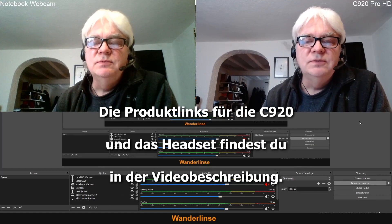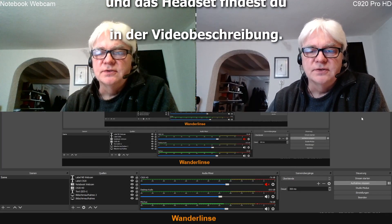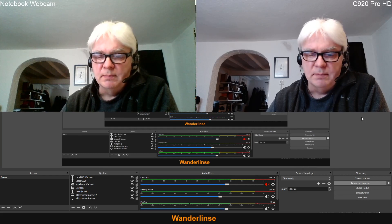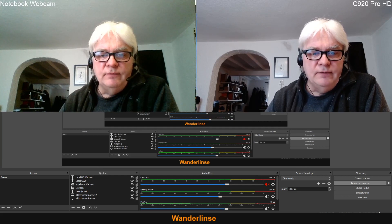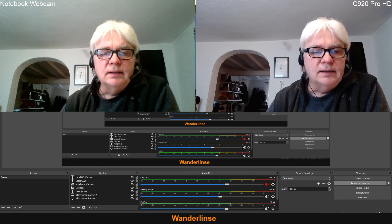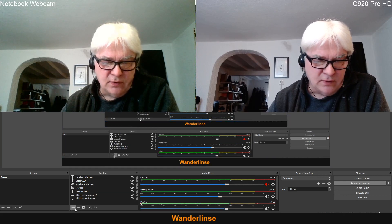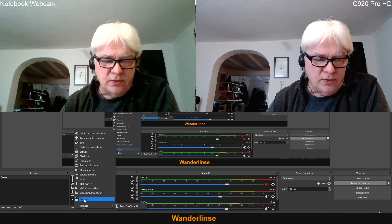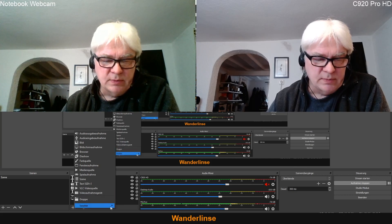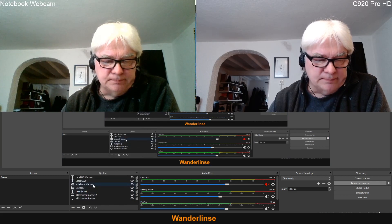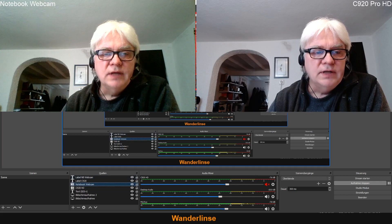Ich spiele hier gerade ein bisschen mit dem OBS, dem Open Broadcaster Software. Das ist wirklich ein tolles Programm. Ich habe jetzt geguckt, wie ich eine zweite Webcam hier einbringen kann. Und das ist ganz einfach – da gehe ich einfach auf Plus und füge noch ein Videoaufnahmegerät hinzu. Das habe ich jetzt schon gemacht. Das ist jetzt die Notebook Webcam. Die habe ich auch beschriftet.